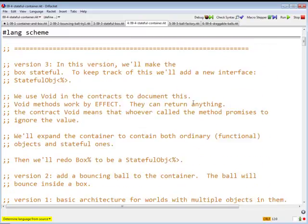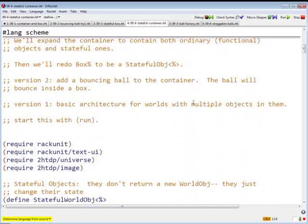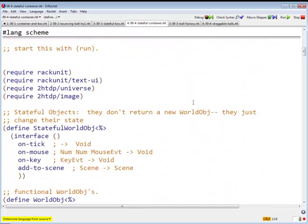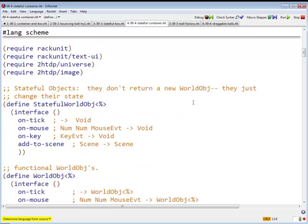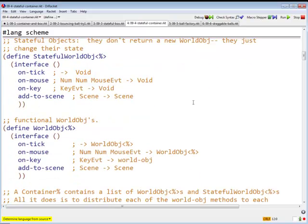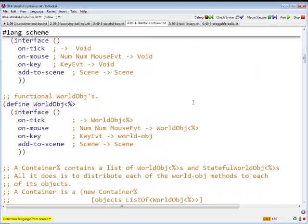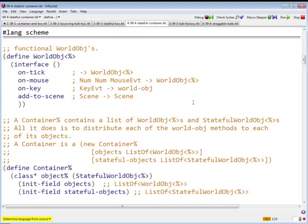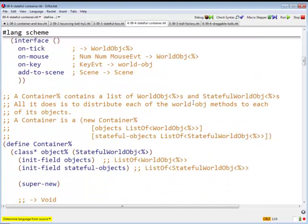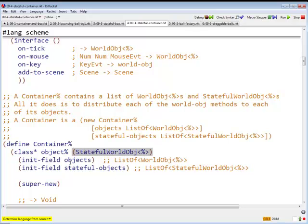So we're going to make the container stateful. There are our objects, there are our interfaces again, stateful worldobj and worldobj. And here is our container. But now observe that container used to be a worldobj, and now we are going to make it a stateful worldobj.